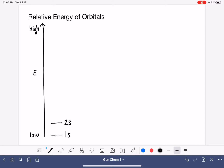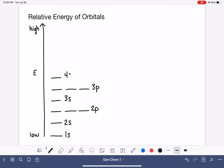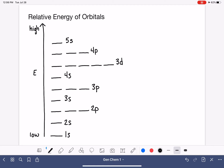The next highest energy level is 2s, followed by 2p — and remember there are three 2p orbitals, so we make three lines. After that is the 3s orbital, followed by the three 3p orbitals. Then comes 4s, and then — this feels a bit out of order — the five 3d orbitals. That is followed by the three 4p orbitals, then 5s, and finally the five 4d orbitals. This covers enough orbitals to get through virtually any general chemistry situation.